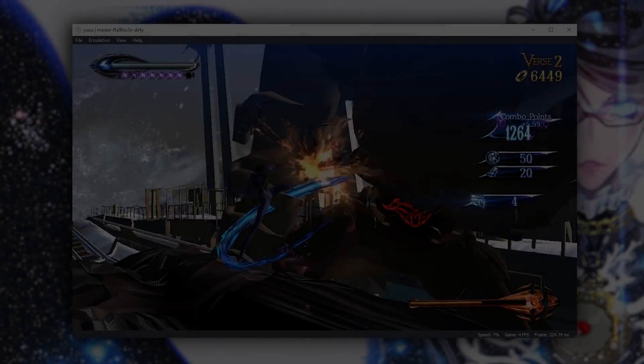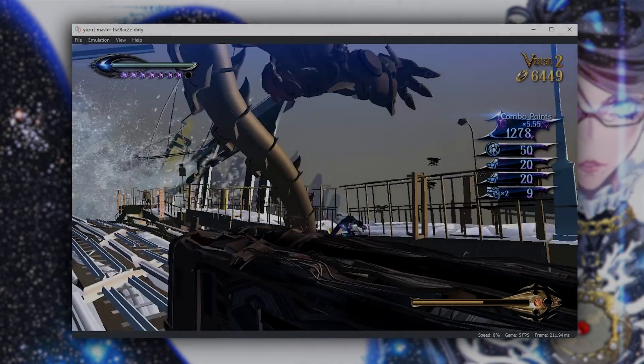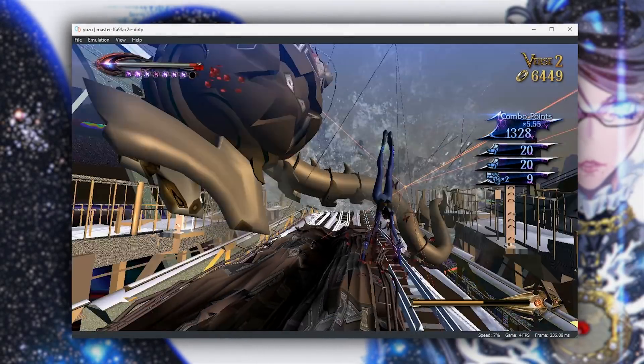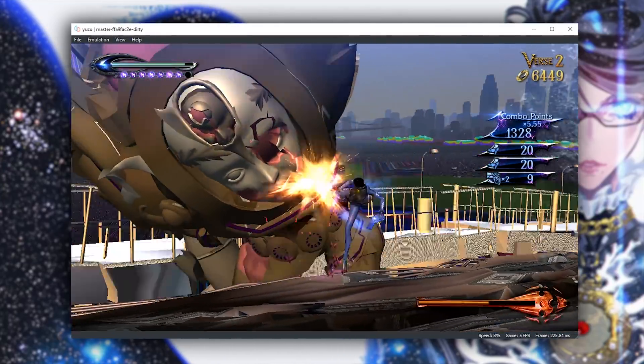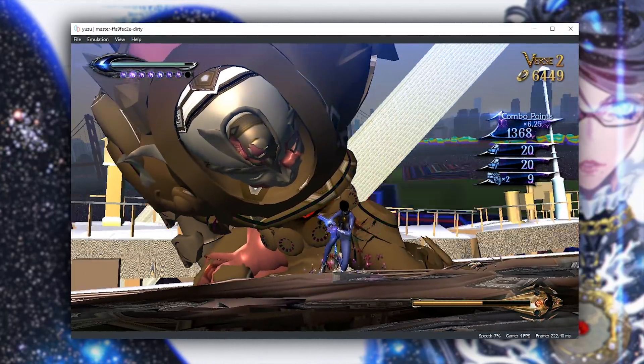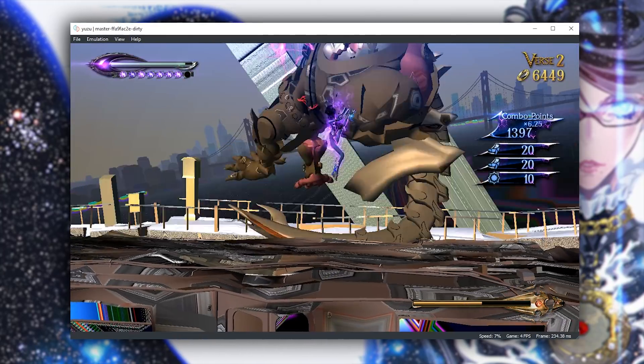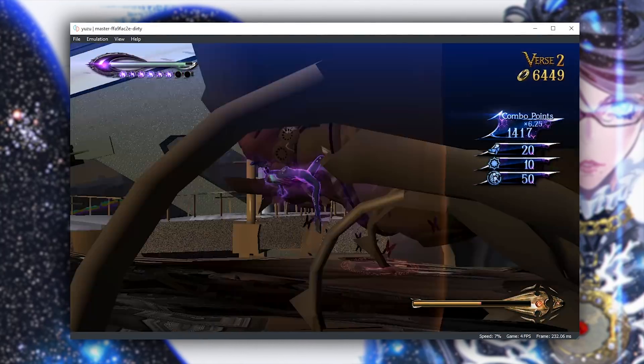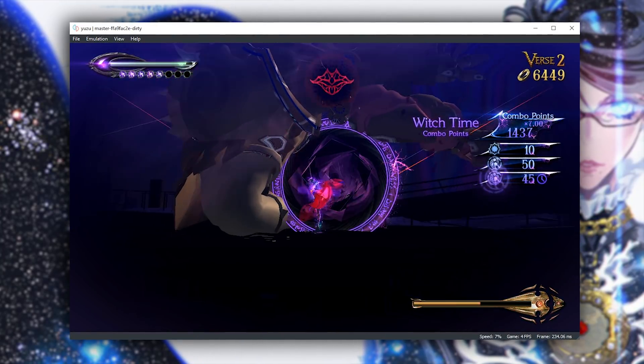Hey guys, what is up and welcome back to the channel. So in this video I'm just going to be showing you a quick look at some fairly significant render improvements in Bayonetta 2 using Yuzu emulator on the latest Canary build.